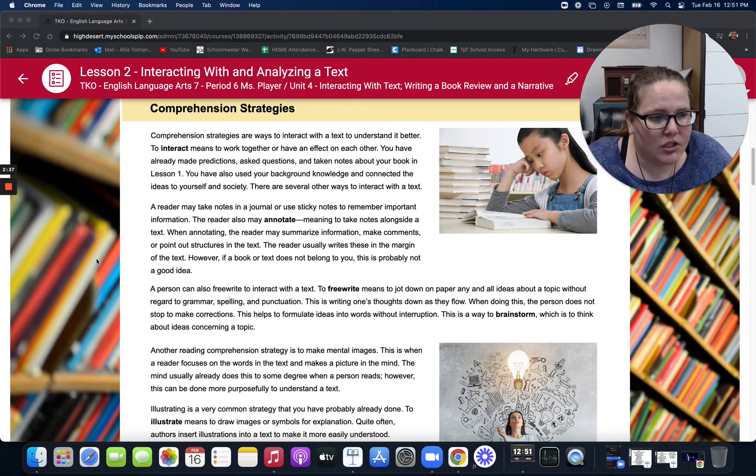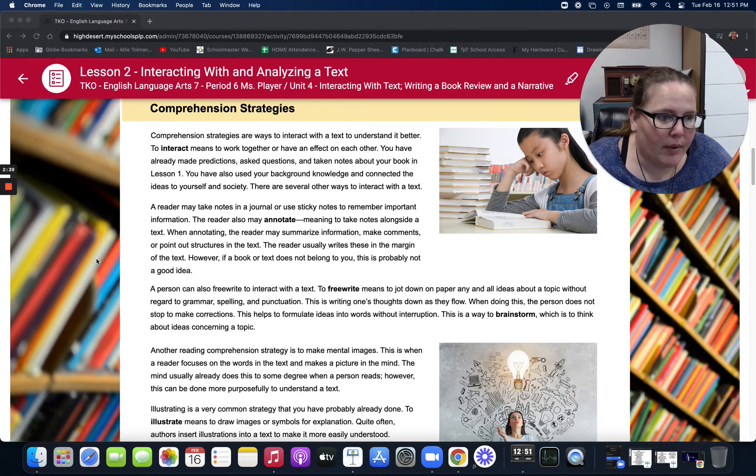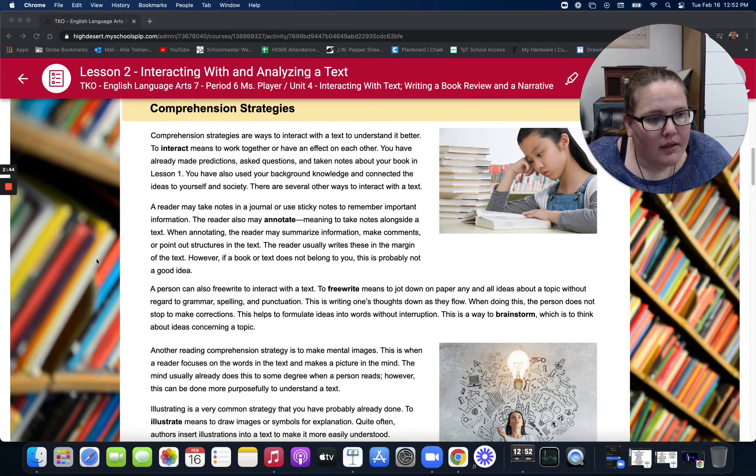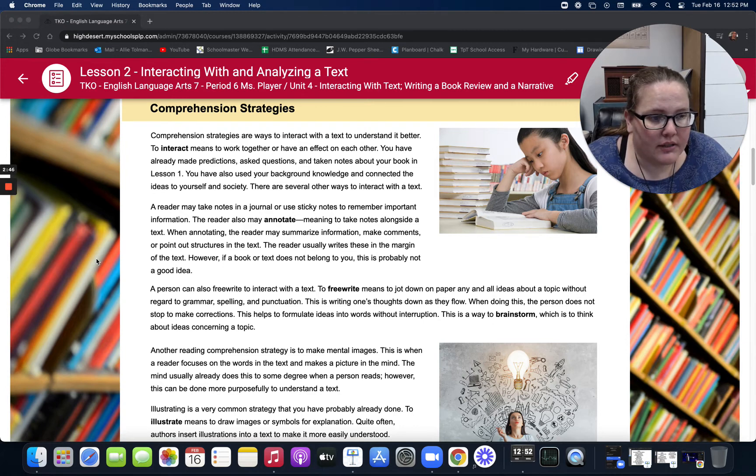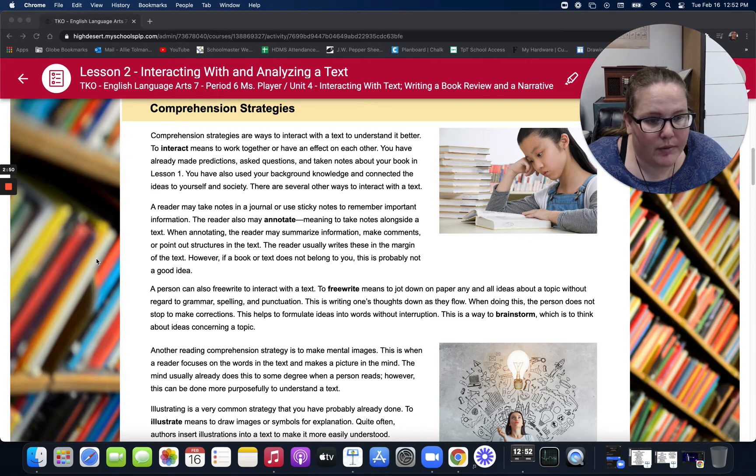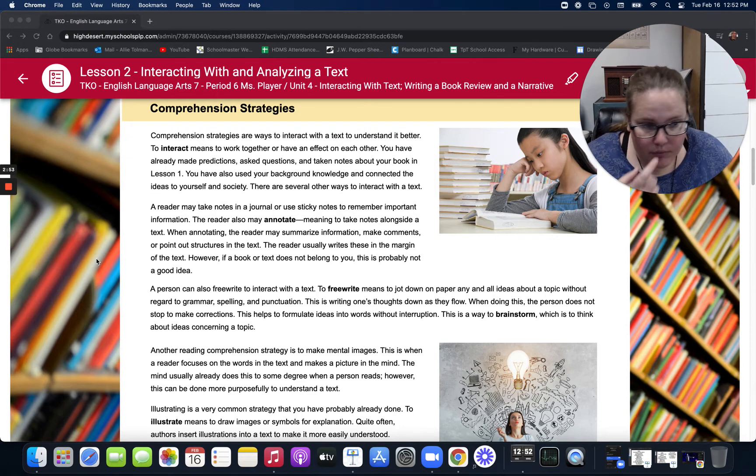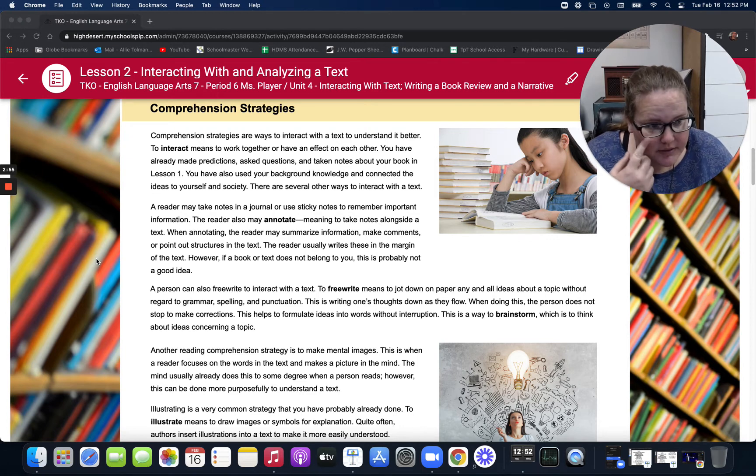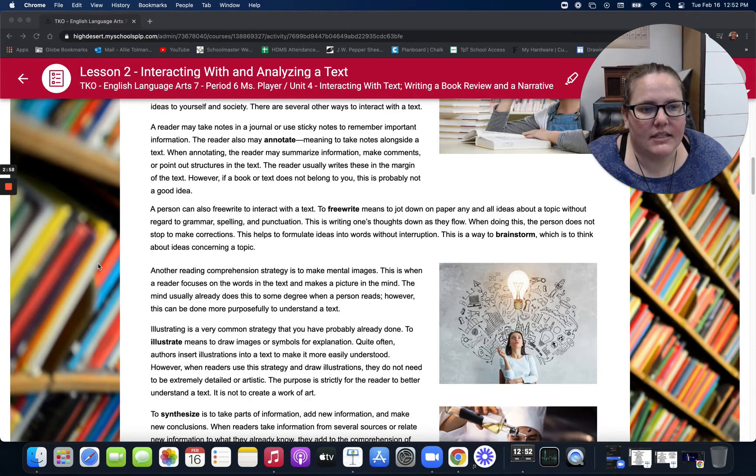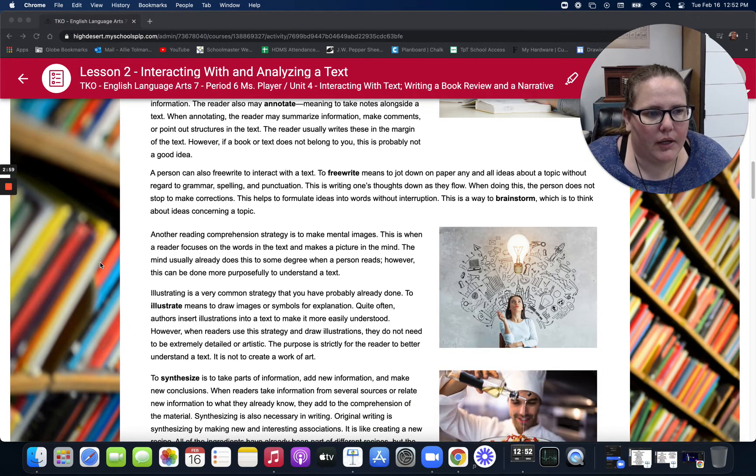A person can also free write to interact with a text. To free write means to jot down on paper any and all ideas about a topic without regard to grammar, spelling, and punctuation. This is writing one's own thoughts down as they flow. When doing this, the person does not stop to make corrections. This helps to formulate ideas into words without interruption. This is a way to brainstorm, which is to think about ideas concerning a topic.